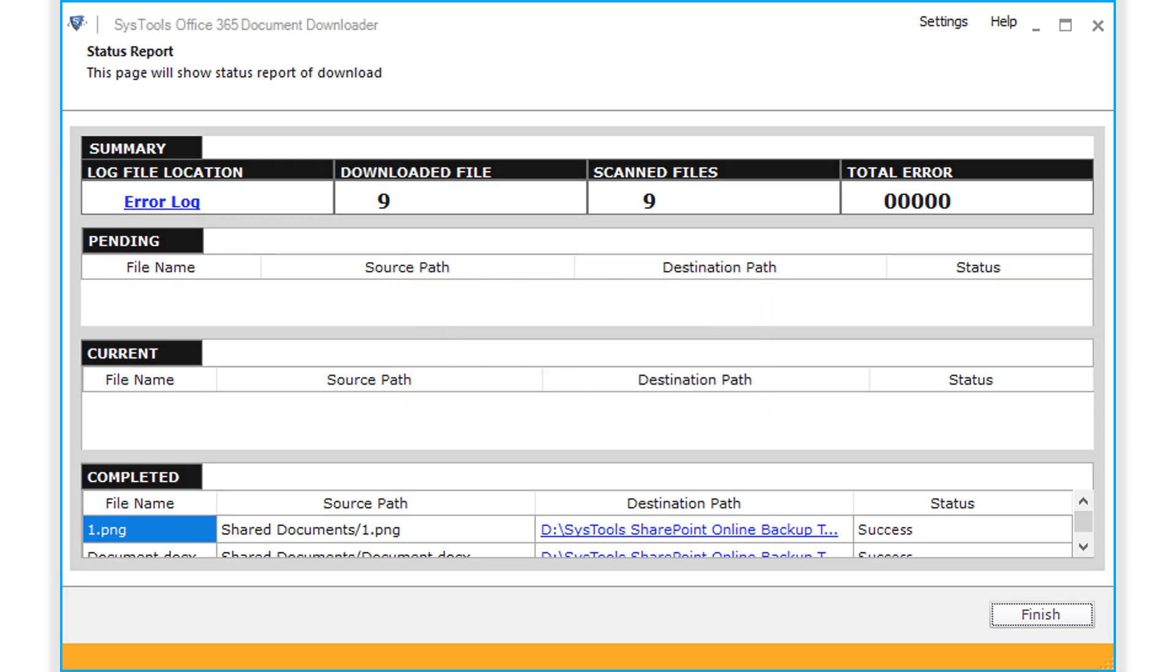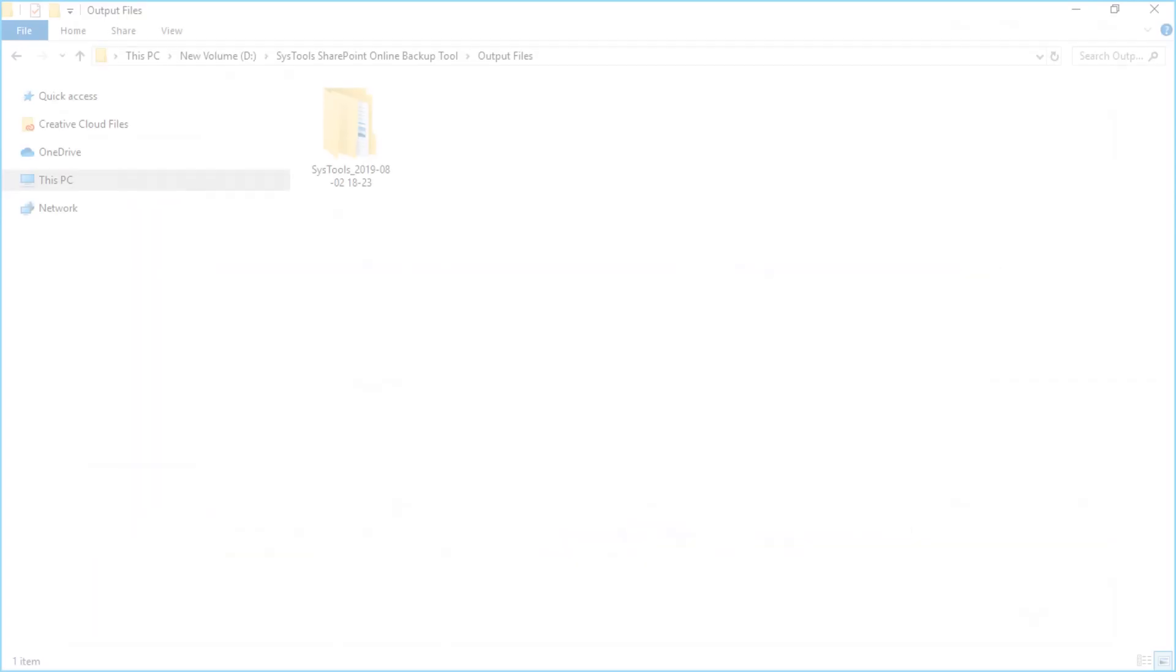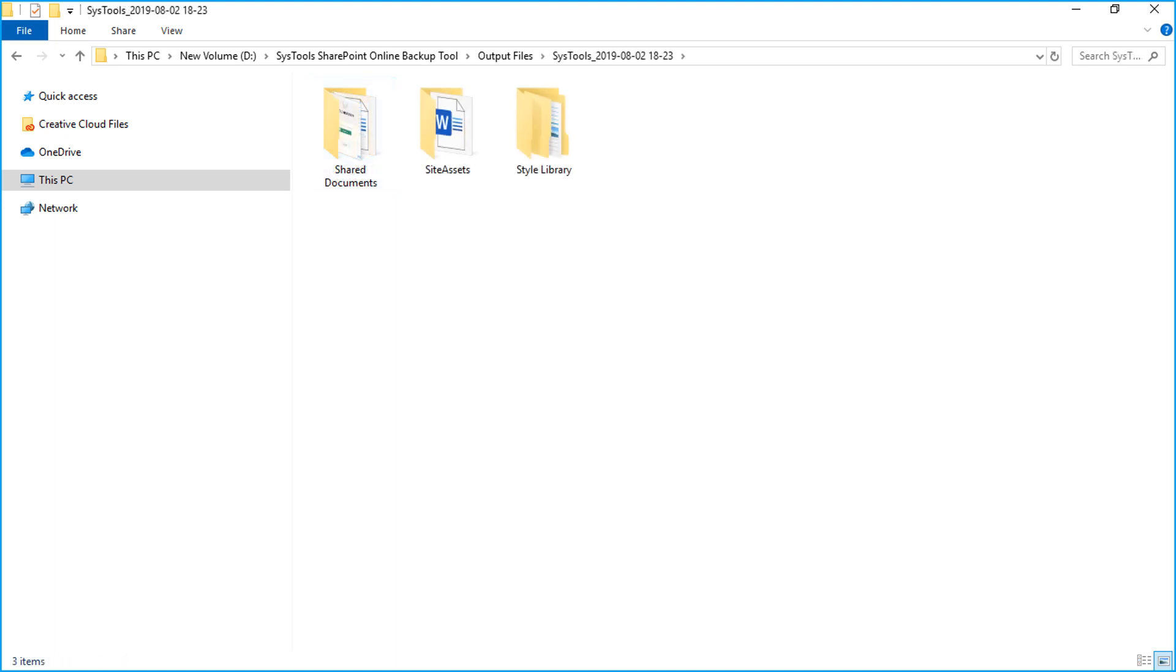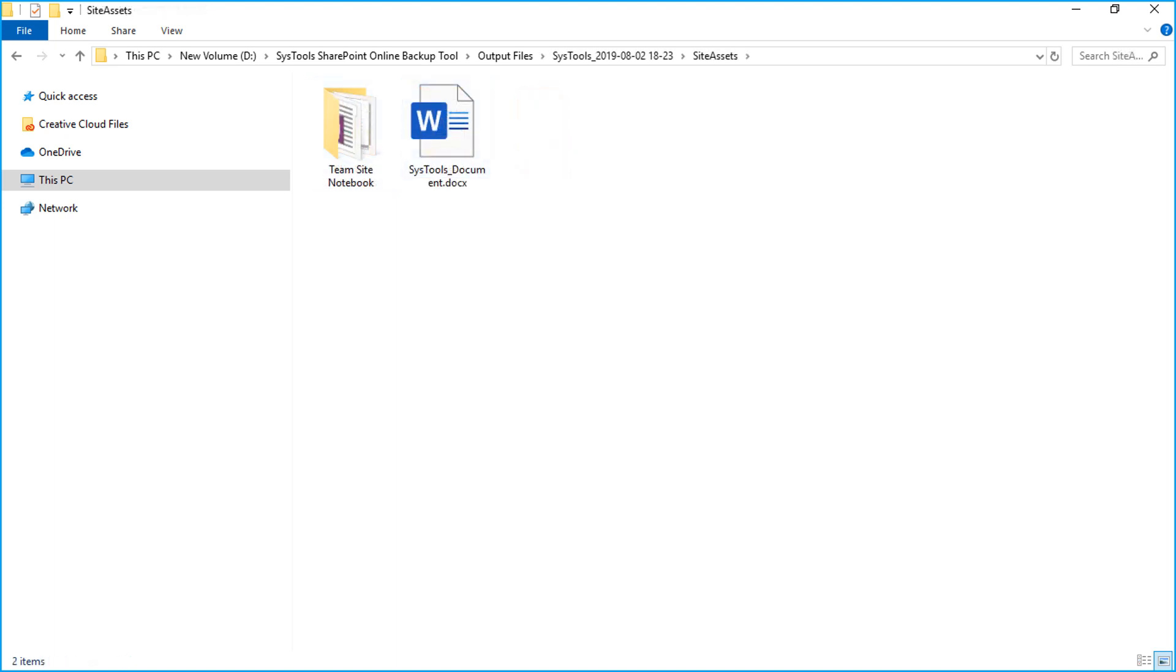Now let's check out the output files. Open the destination folder in which you have saved the files, and here you can see the output files.